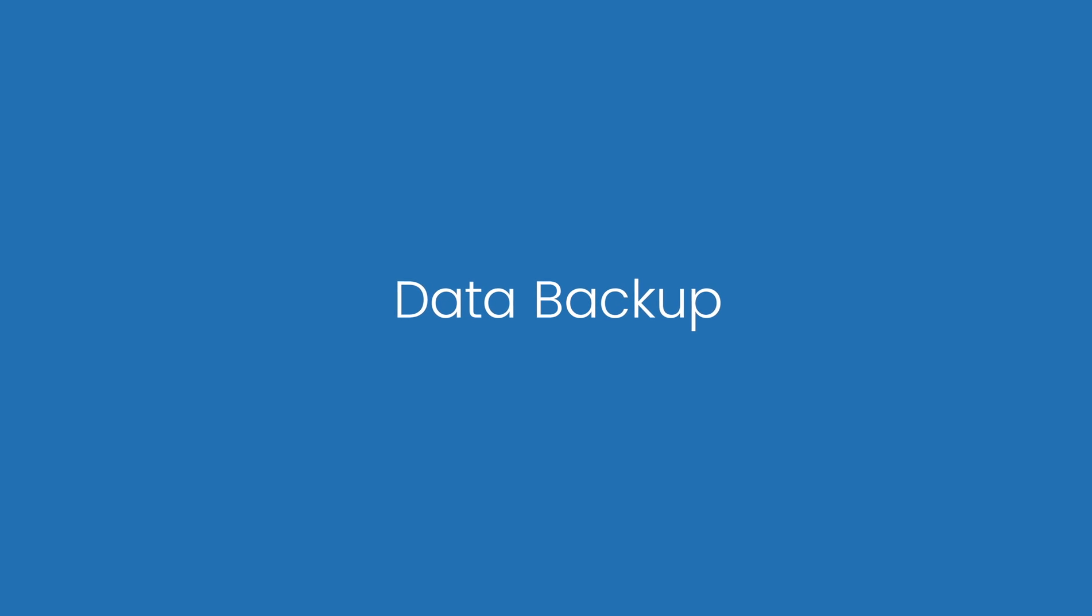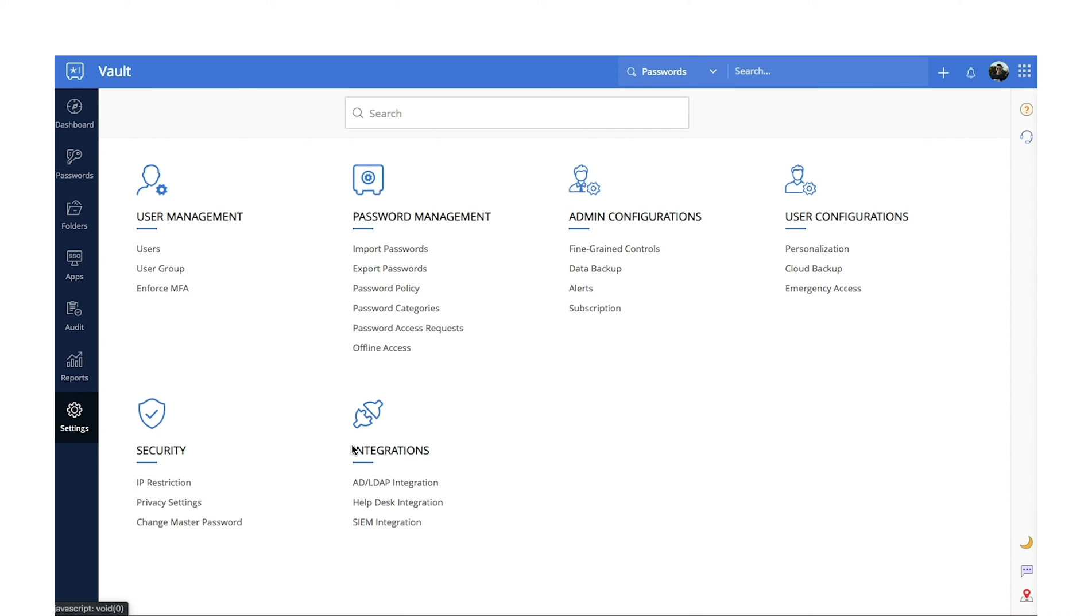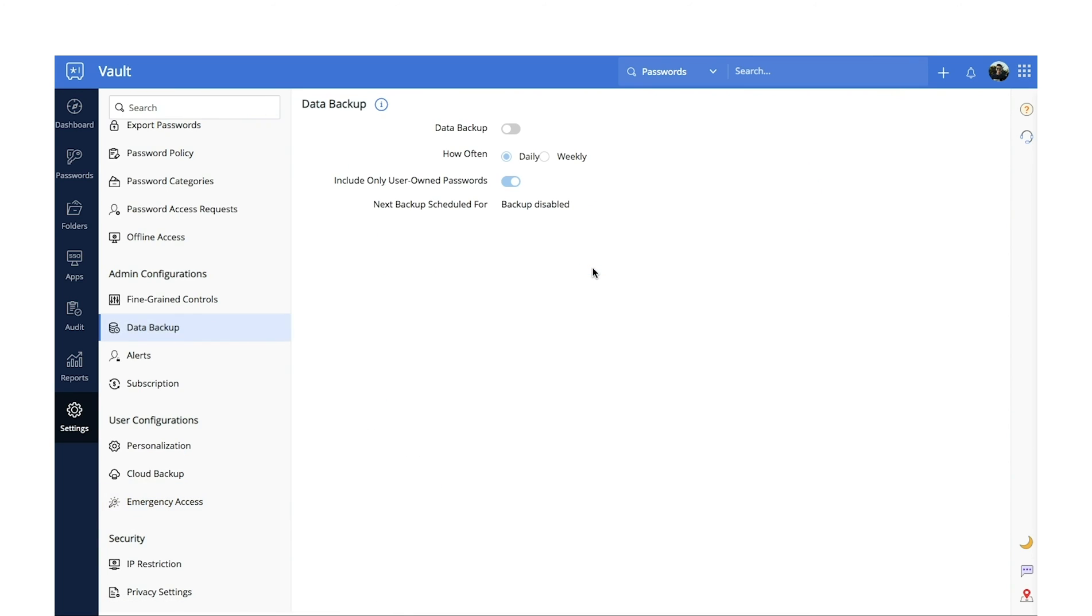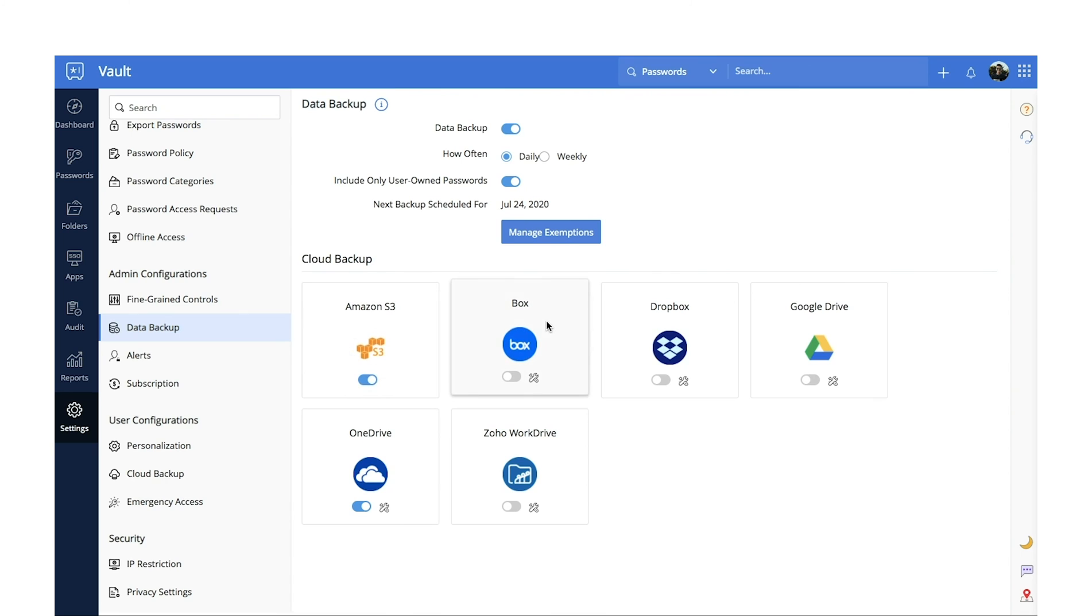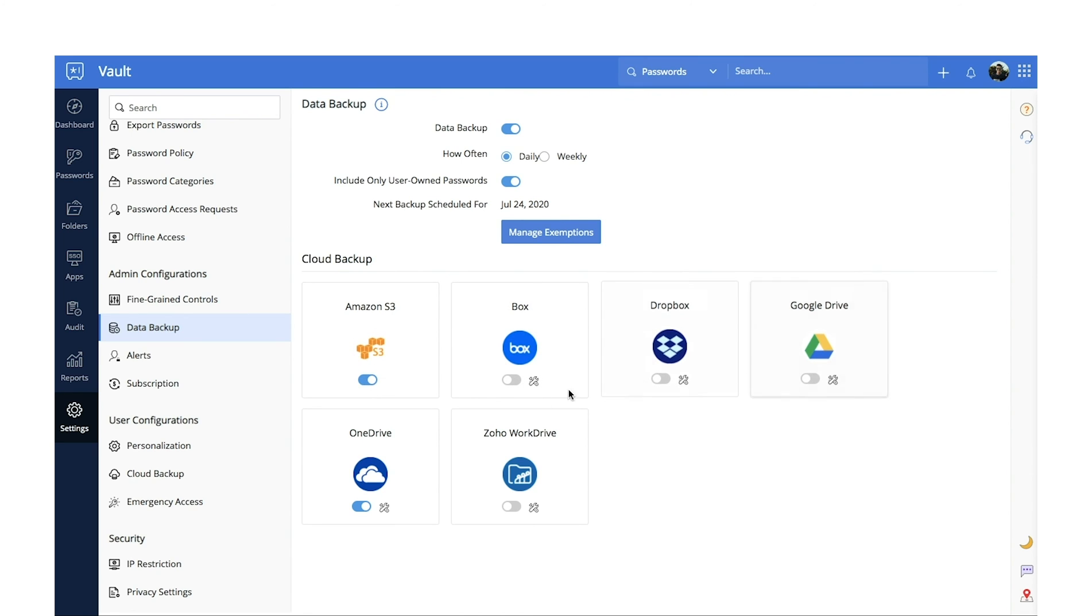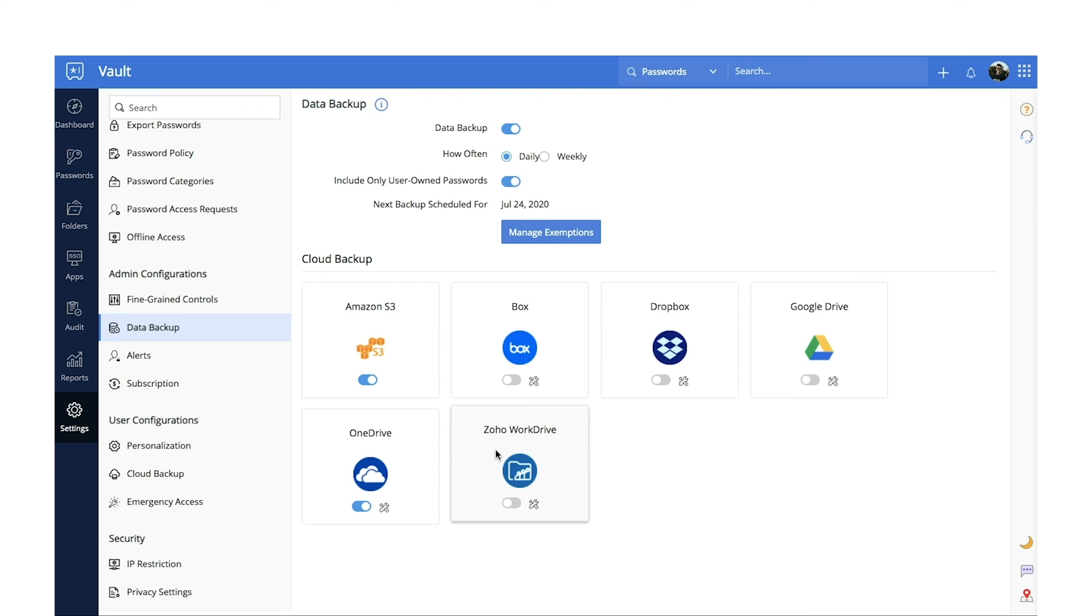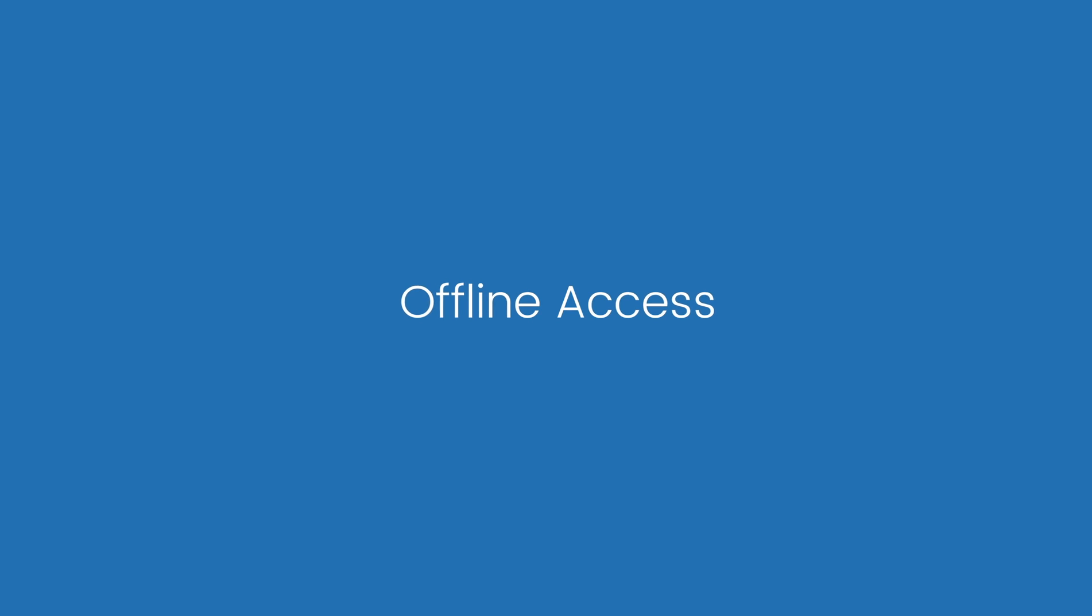Data Backup. Zoho Vault allows users to periodically back up their passwords to their registered email address or to one of the popular cloud storage services such as Amazon S3, Box, Dropbox, Google Drive, OneDrive, and Zoho WorkDrive.